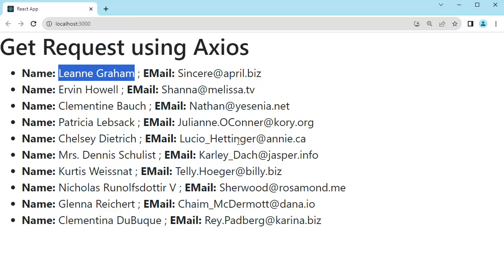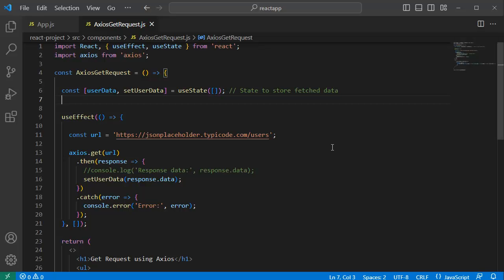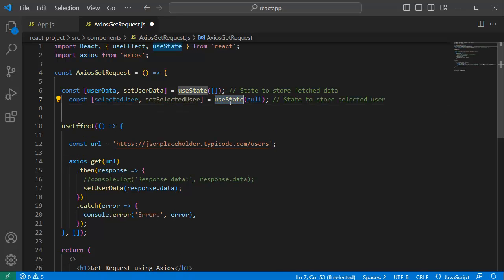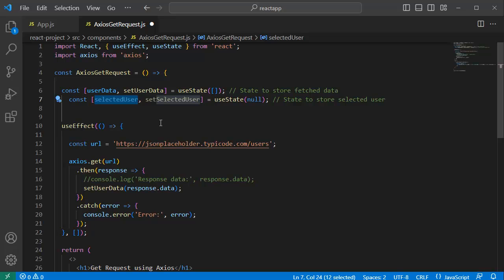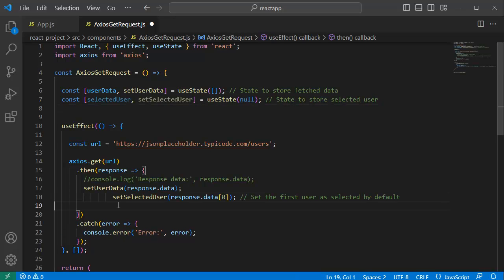Let's open the code editor. This is the code we added earlier to fetch data using Axios. Since we are going to display the option selected by the user, let's create a state using the useState hook. I'll name it selectedUser with a setter function setSelectedUser. This will store the current value or option selected by the user.